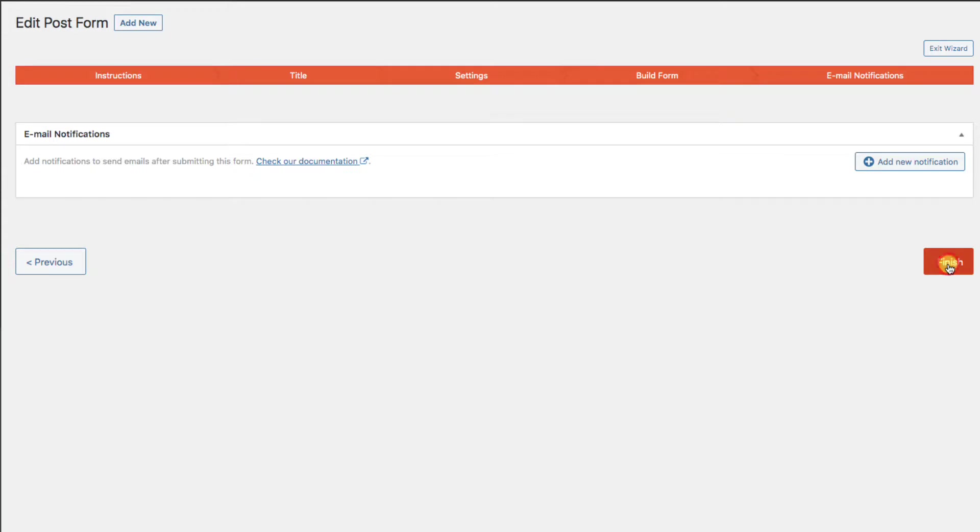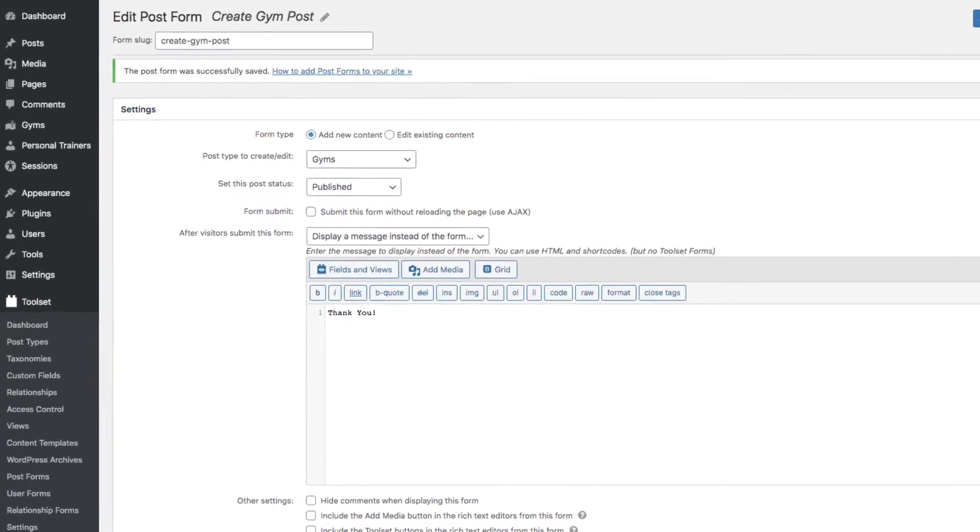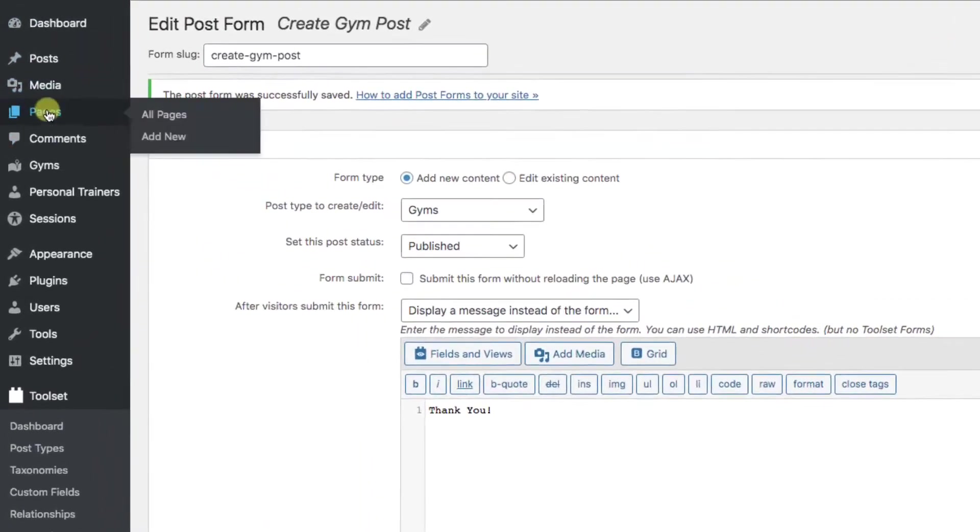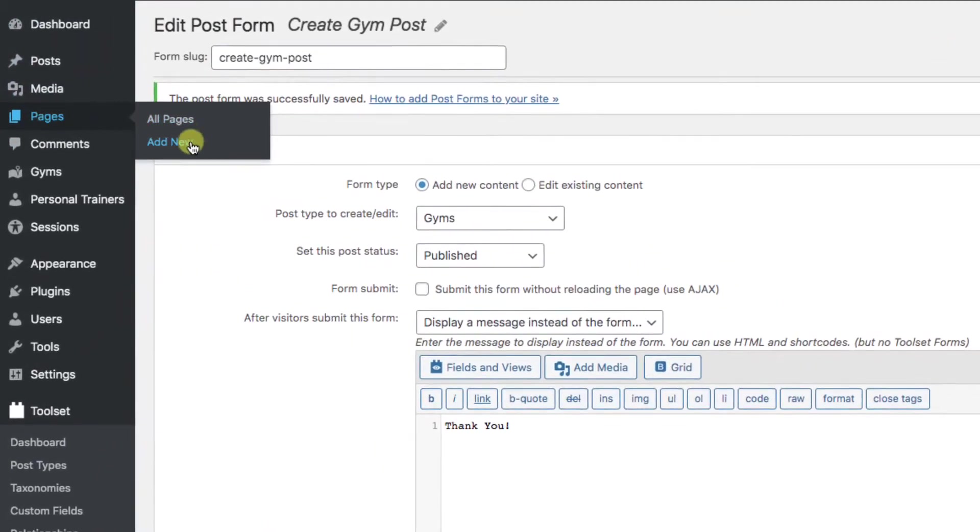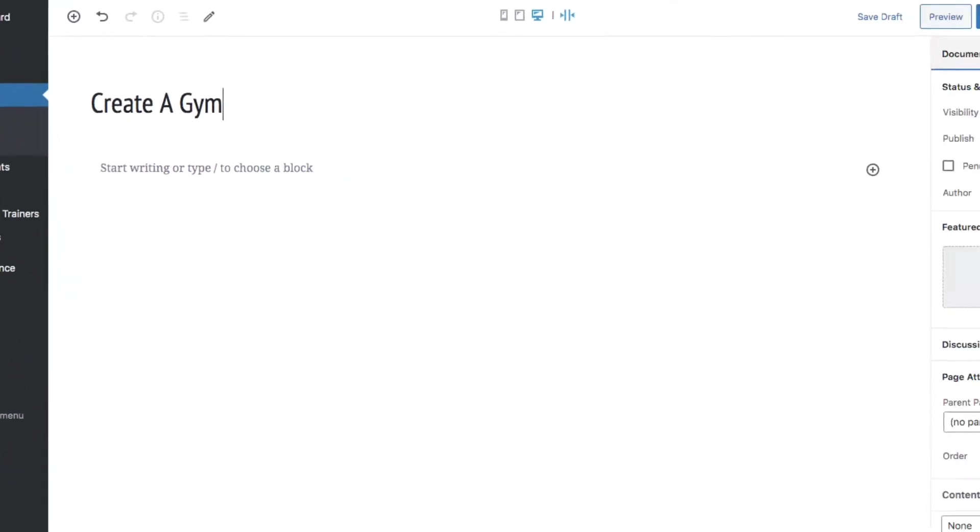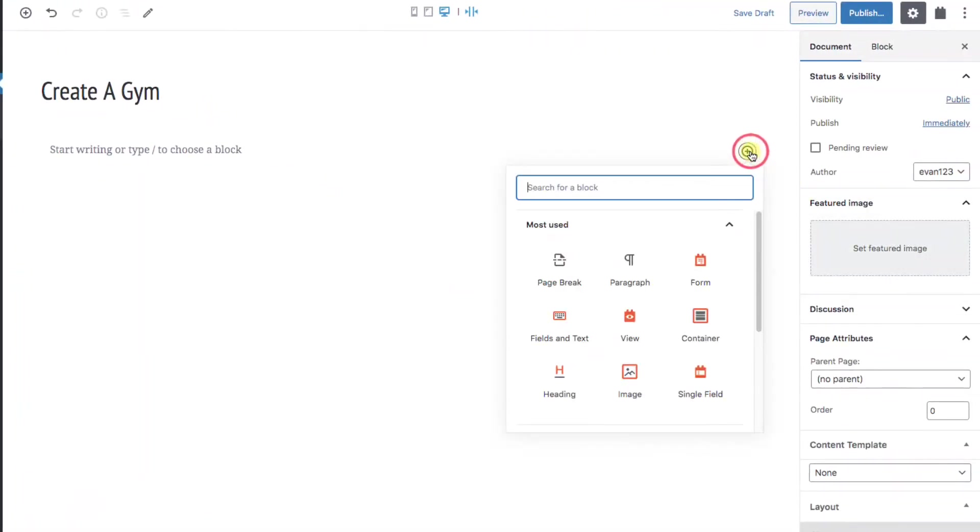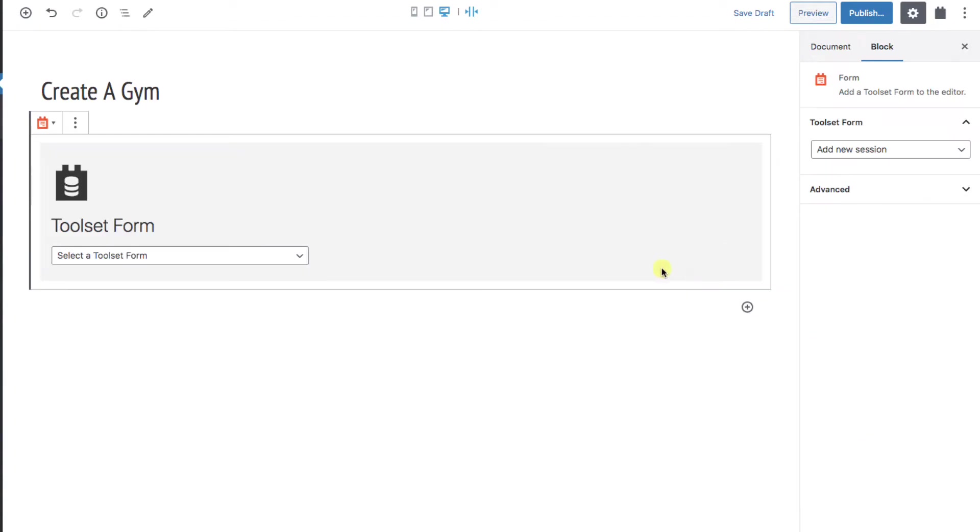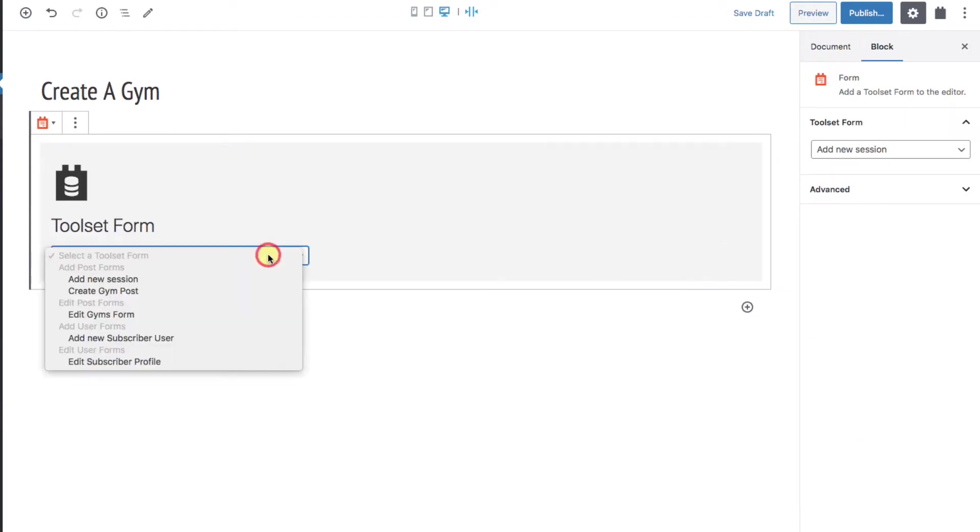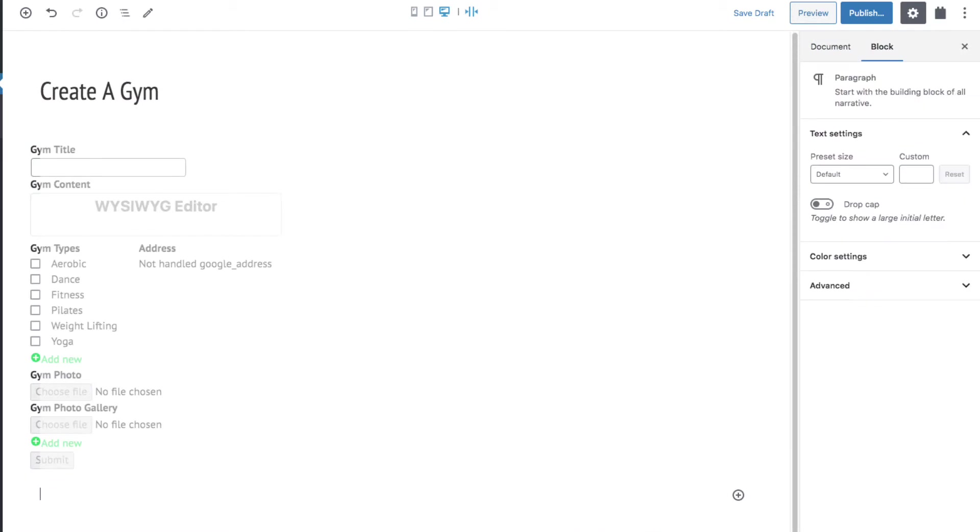Okay, we hit finish and we're done. We now have a form. The easiest way to display your form is create a new page, add a form block, and pick the form we just made. And that's it, you're done.